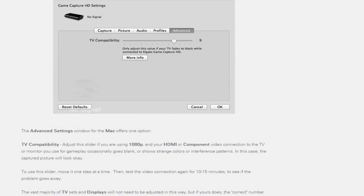I did some research on the internet and found this article right here talking about TV compatibility. I messed around with it and it fixed my problem completely, so I'm going to show you how to do that.